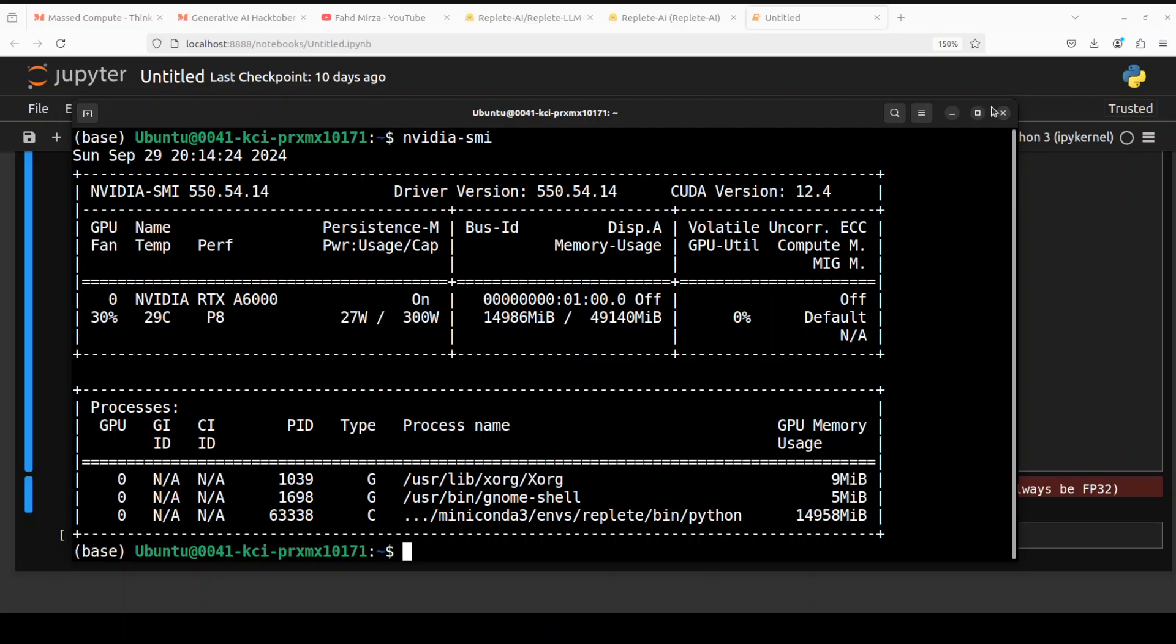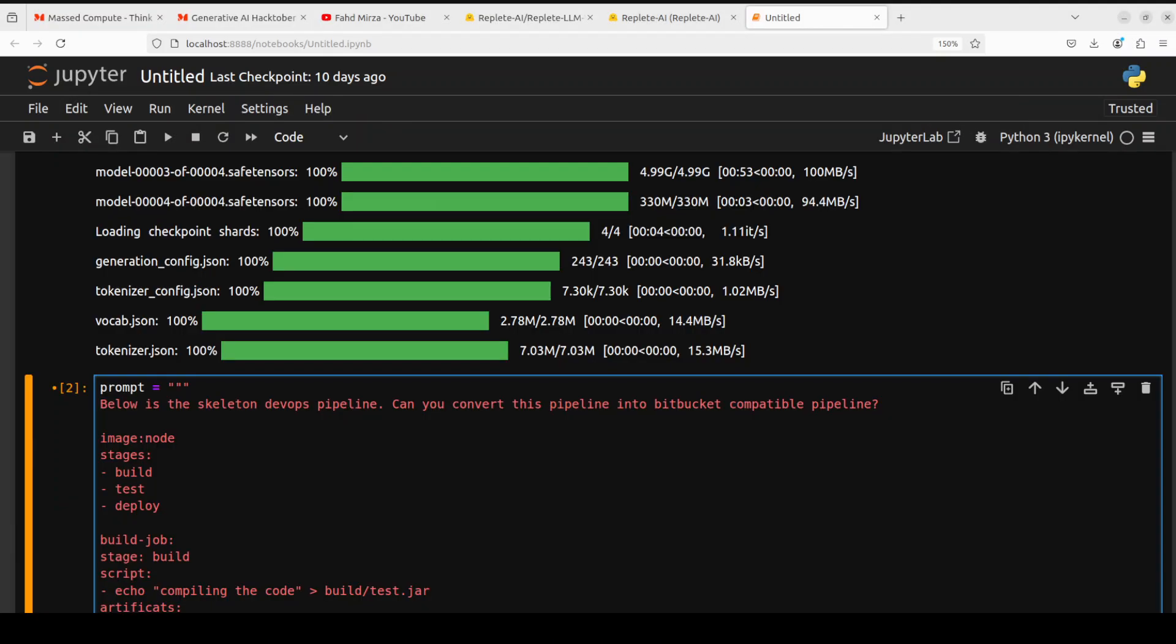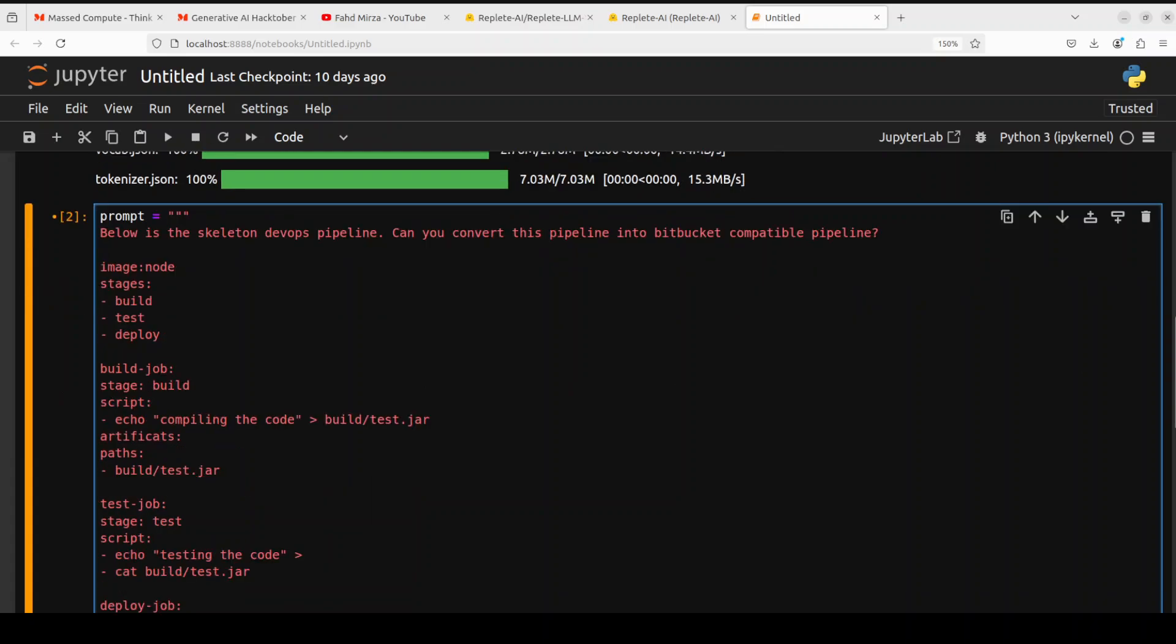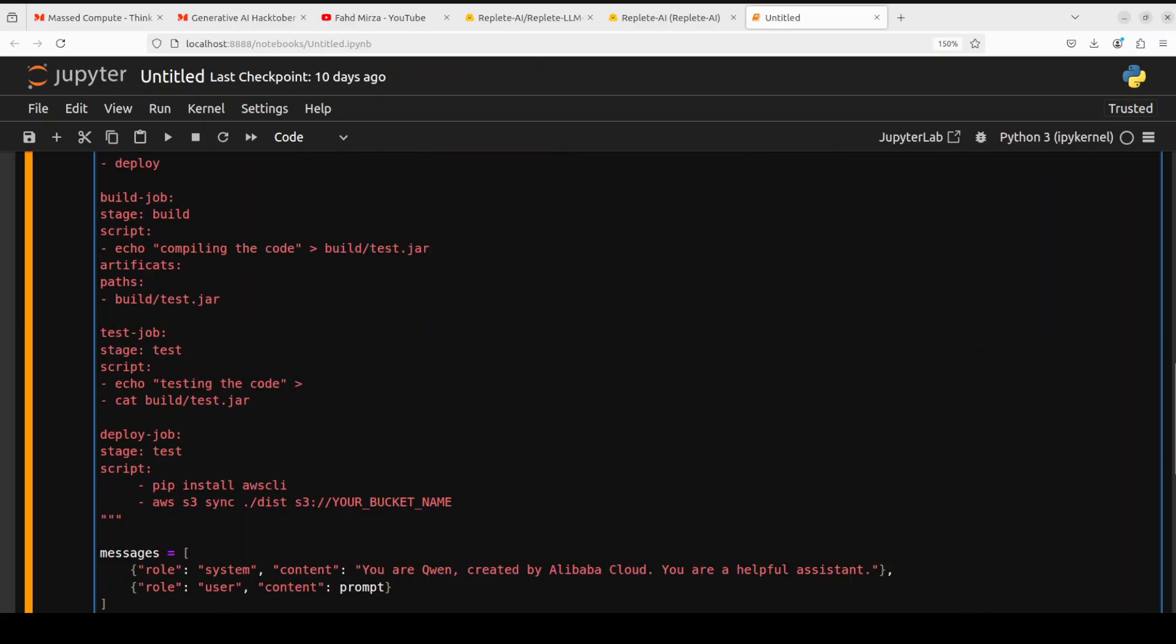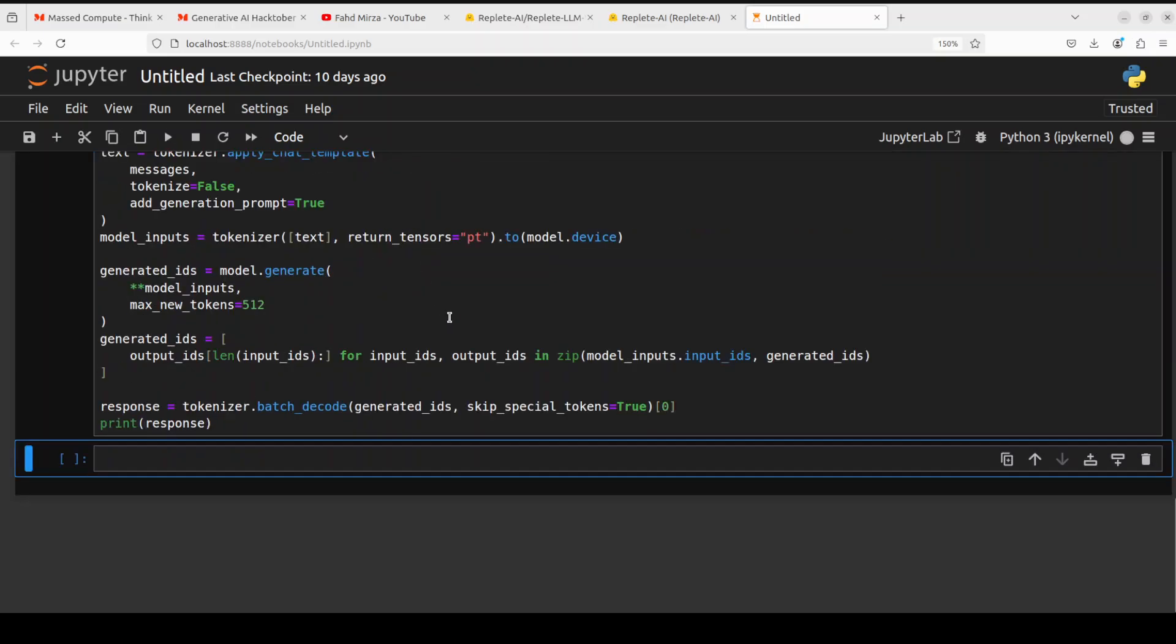Okay, so let me close it and let's try to ask a few more questions. In the next one I'm asking it: below is the skeleton DevOps pipeline, can you convert this pipeline into BitBucket compatible pipeline. And if you look here this is just a simple skeleton pipeline in the DevOps with some of the stages like build, test, and deploy, and then there is some definition of what is happening within those stages, what are the artifacts which are being produced. This is a very generic pipeline and then finally the test one is putting some things in AWS S3 bucket after installing the AWS CLI. So let's see if it is able to do that or not. Let me run it.